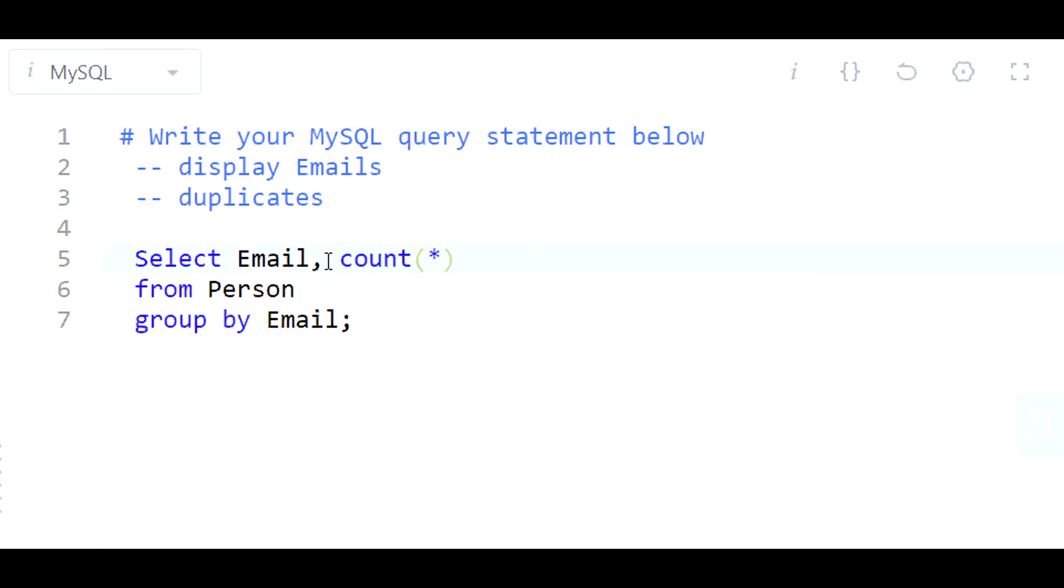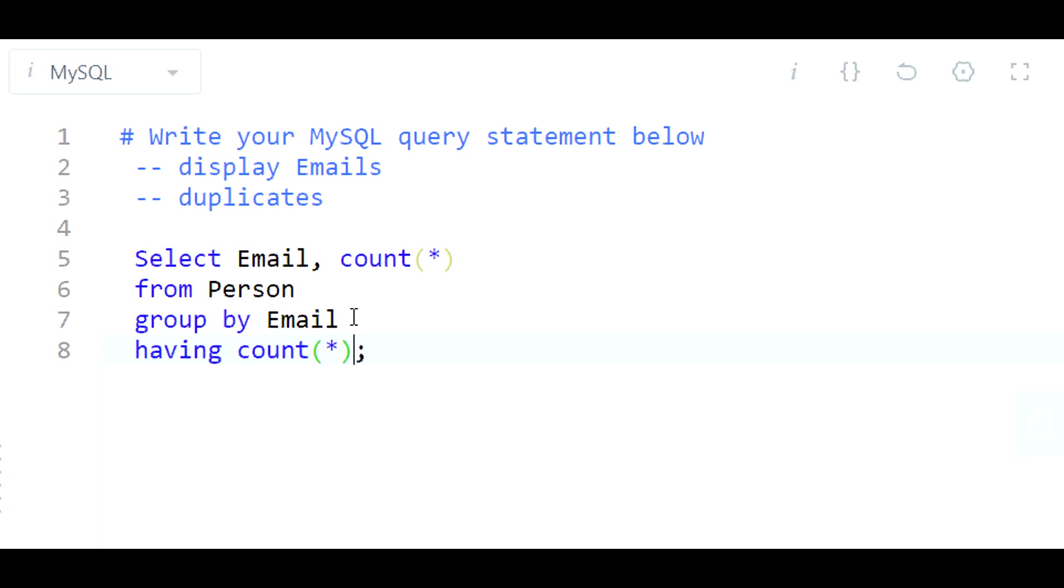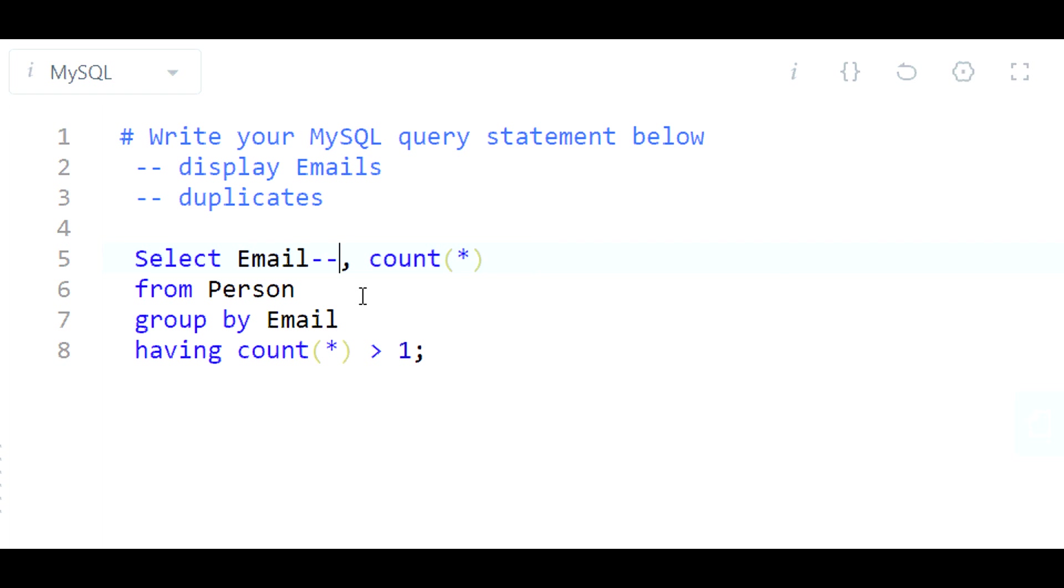And also, to identify duplicate entries, we need this count up here. We would need this count up here to be greater than one. That's how you identify that an email has shown up twice in this table. And we don't really need this count here.